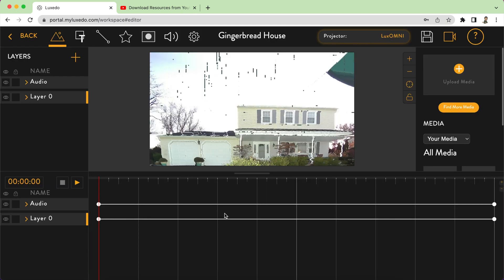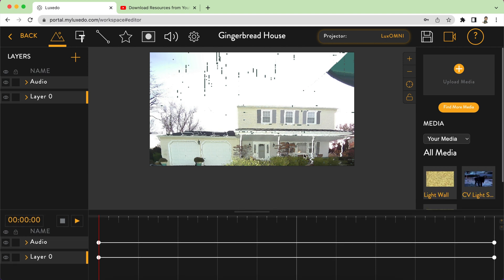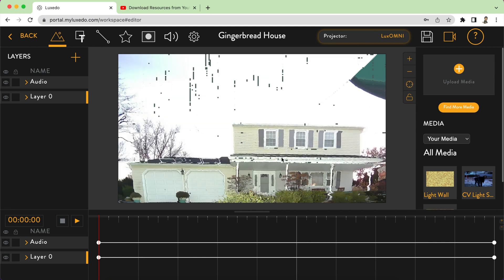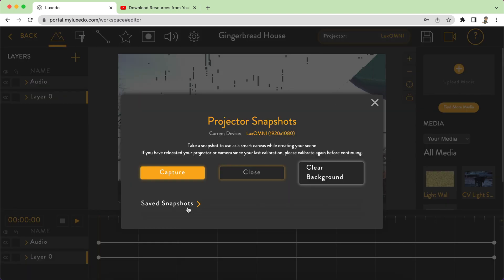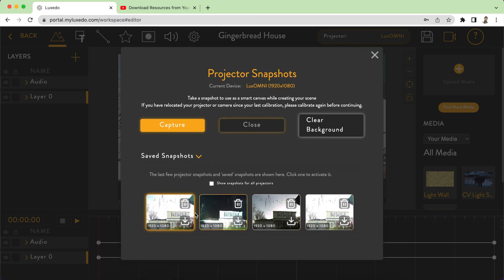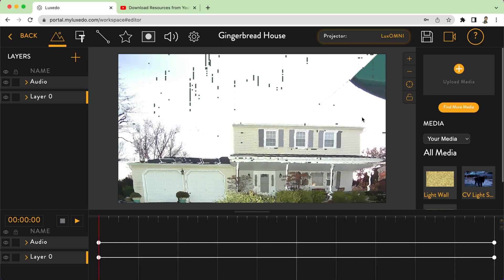Now that you're in here you should have a snapshot of your house. If you want to change out your snapshot, you can go up to your Lux Omni — or whatever your projector is — go down to snapshots, then go to save snapshots and you can change out from any of your snapshots. I'm good with the one I have.